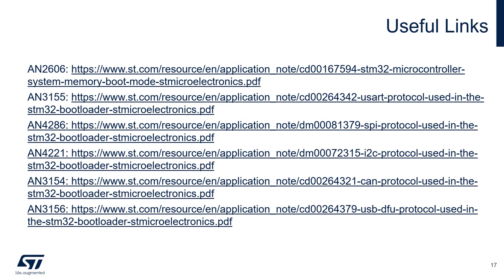Here is a link to the AN2606 document, which is a key one, and then all the application notes which describe the protocol to communicate with the bootloader through different interfaces.